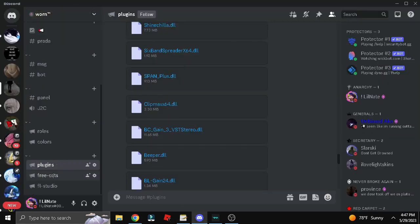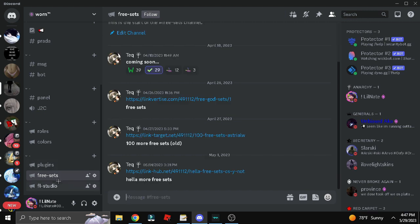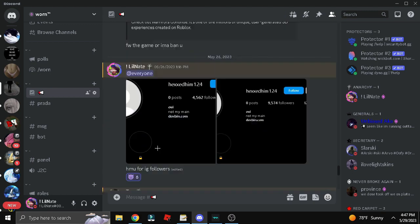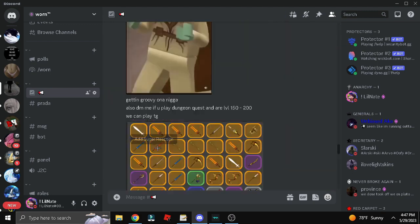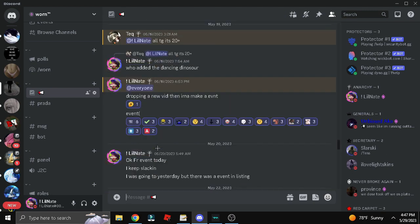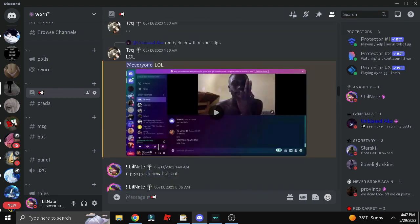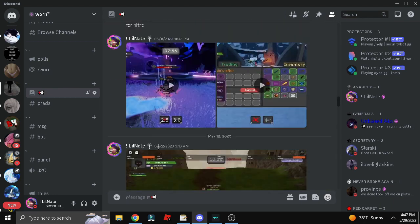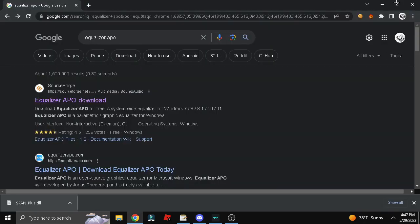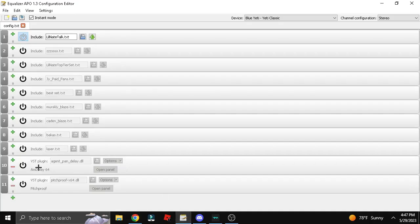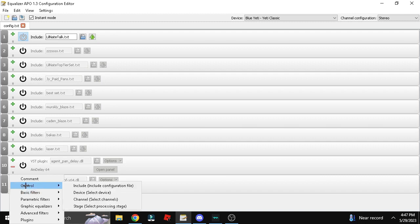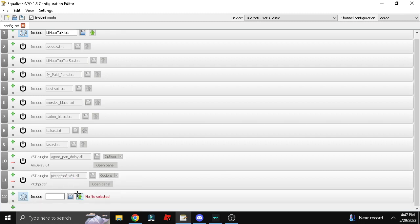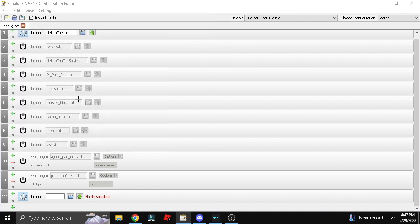We're gonna come in here, go to presets. It's gonna be a TXT folder. Once you download the TXT, same thing as the plugin, you go to control, this time you go to control include. Click this and then you drag the TXT in here.